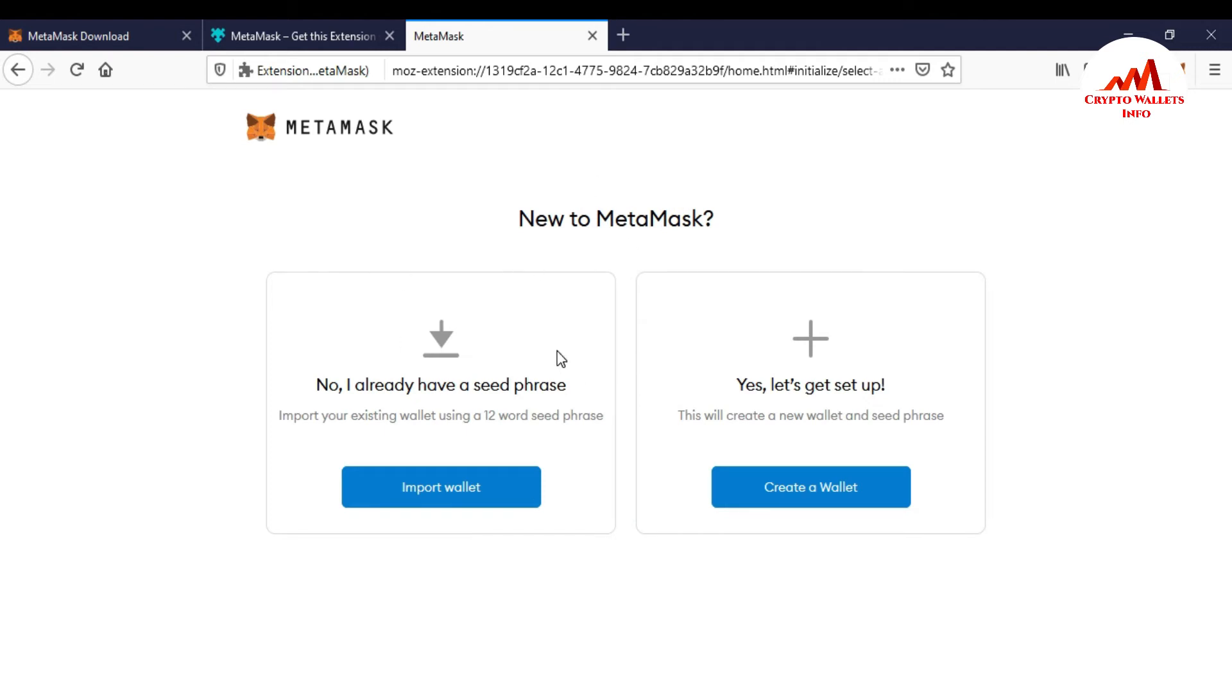So you can see there is two options available. No, I already have a seed phrase. Yes, let's get set up. If you want to use only MetaMask, so you just simply go to click on create a wallet and after that you can use.